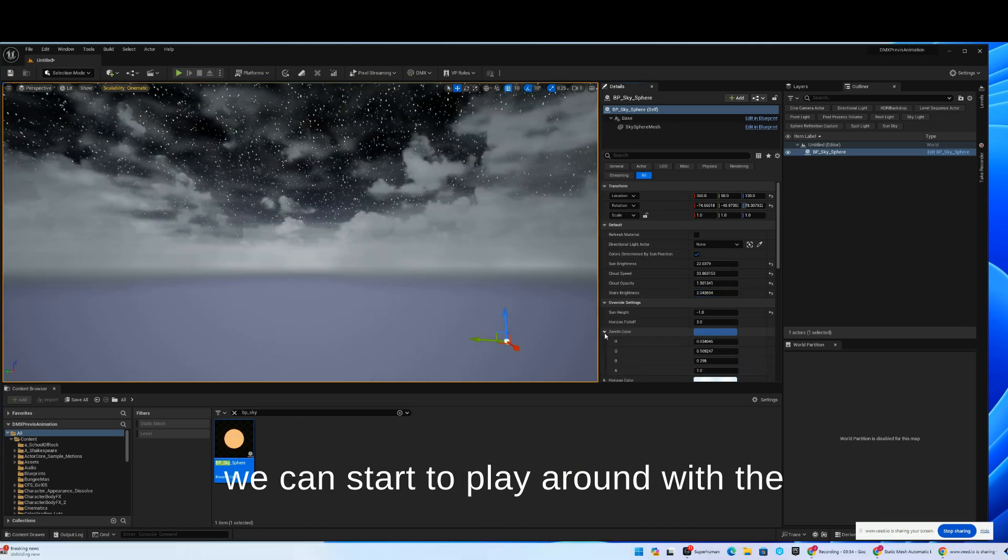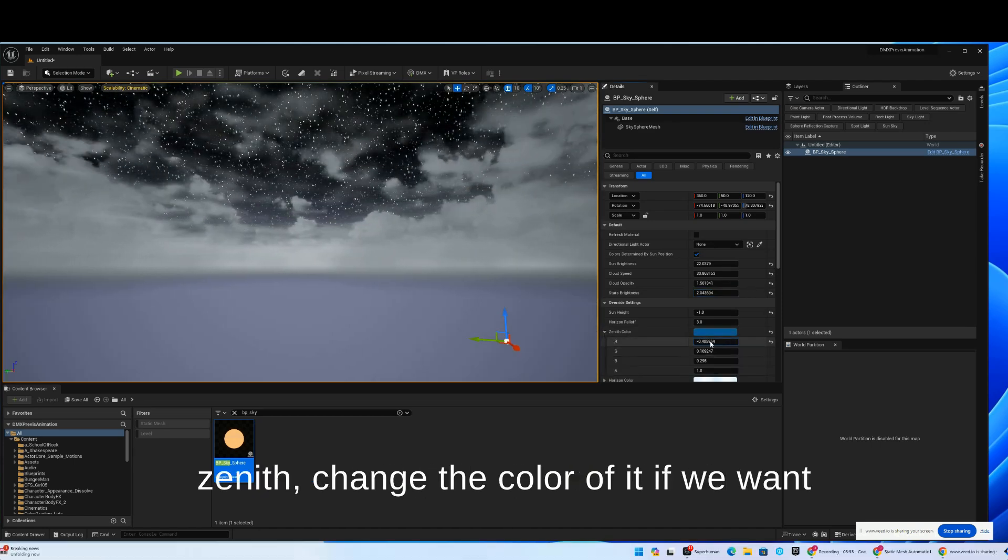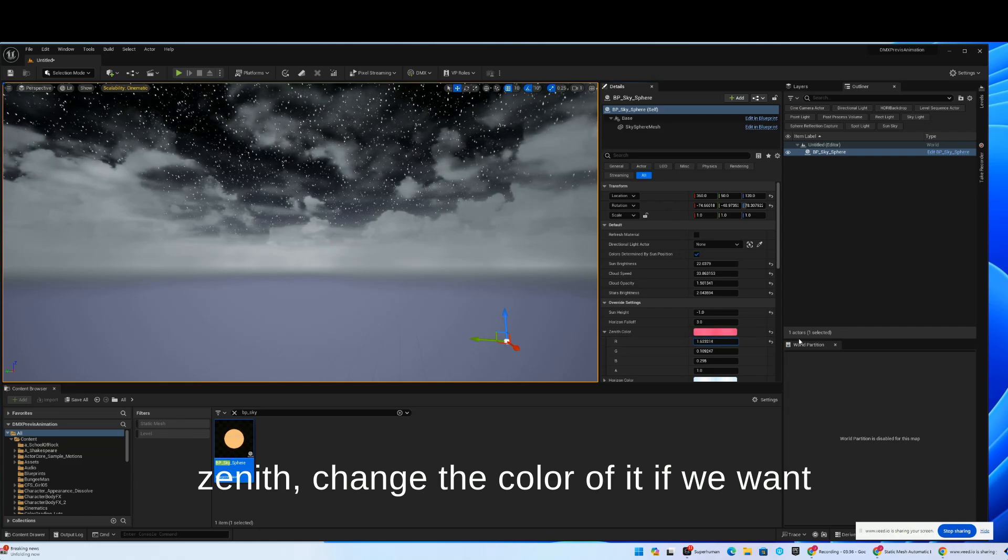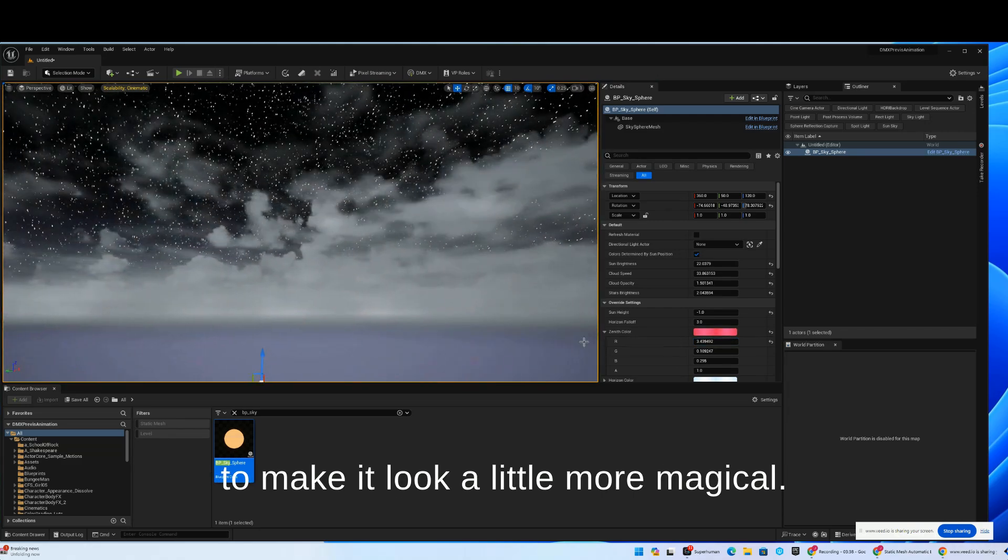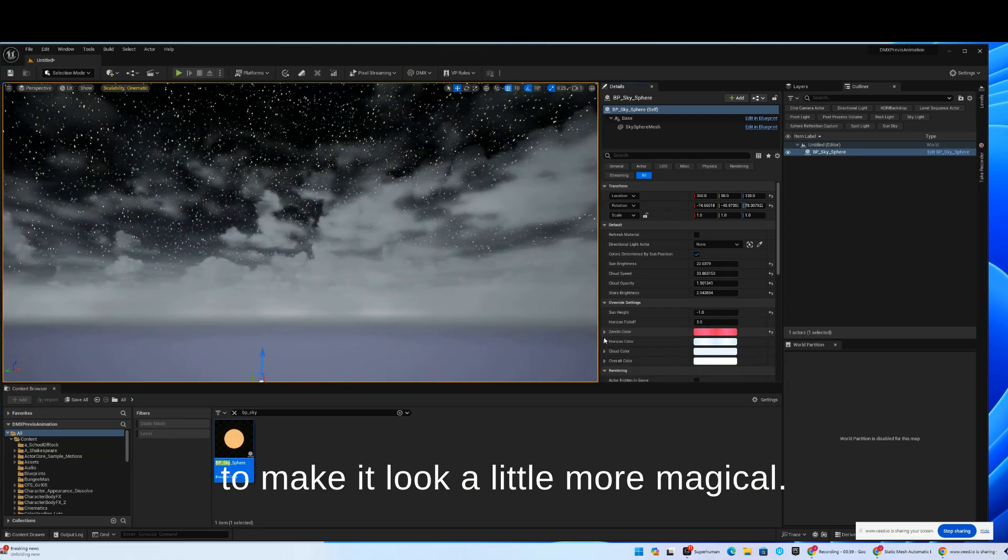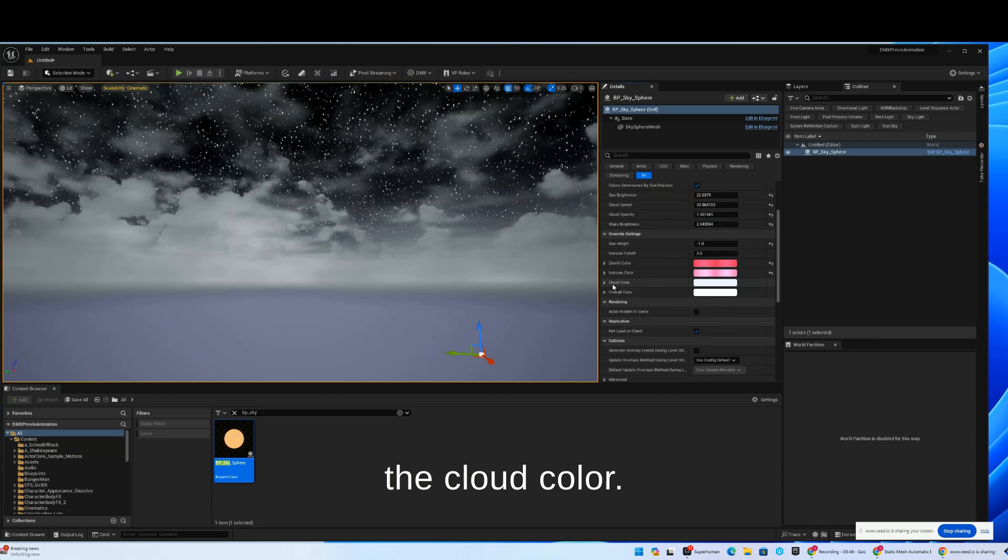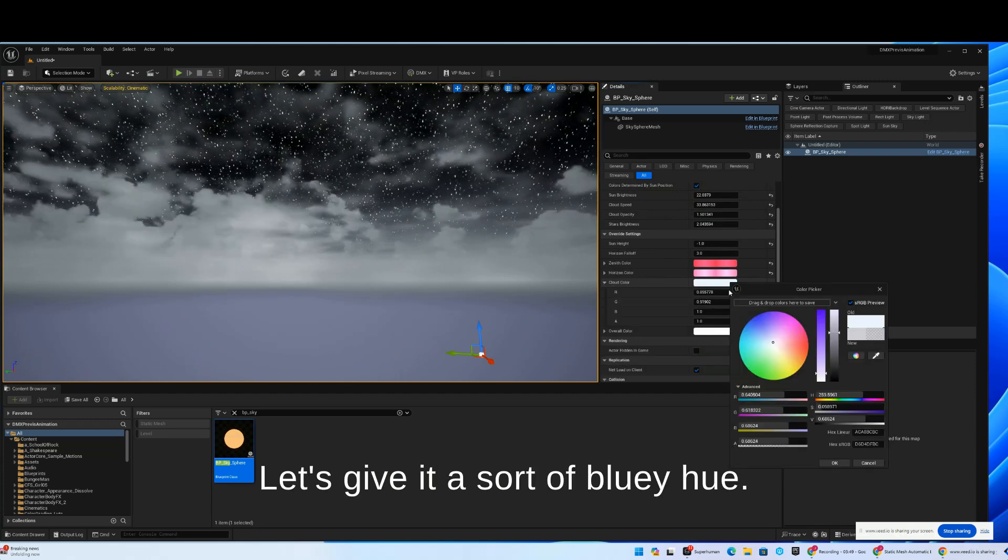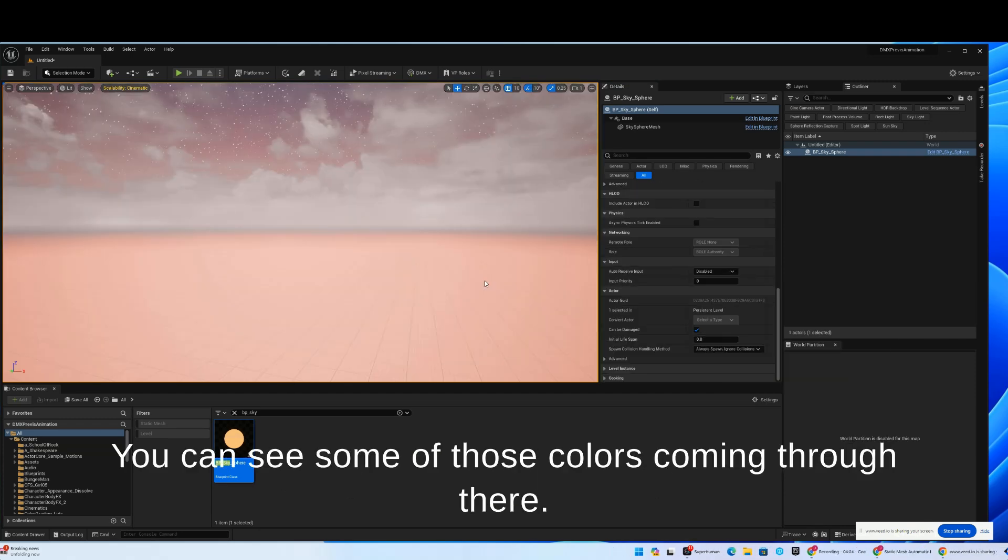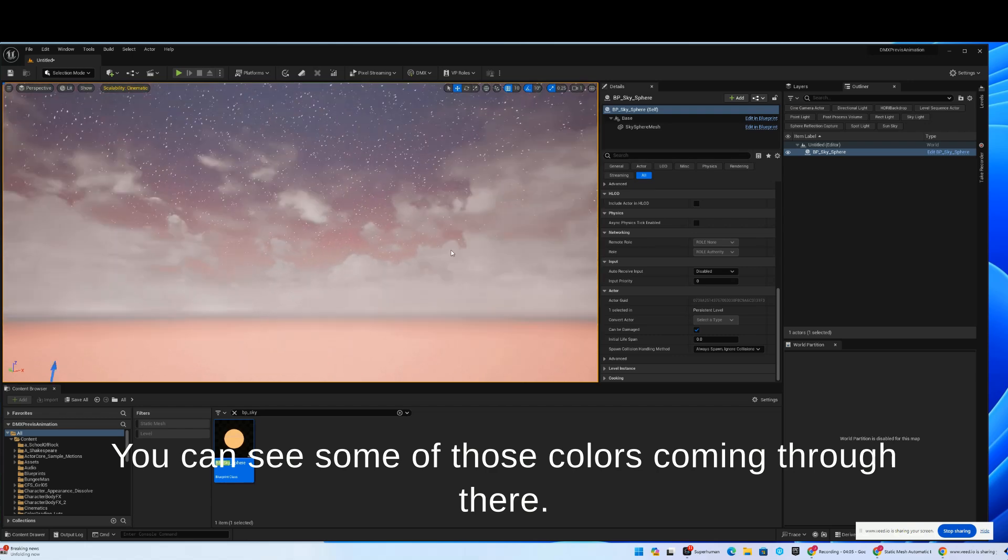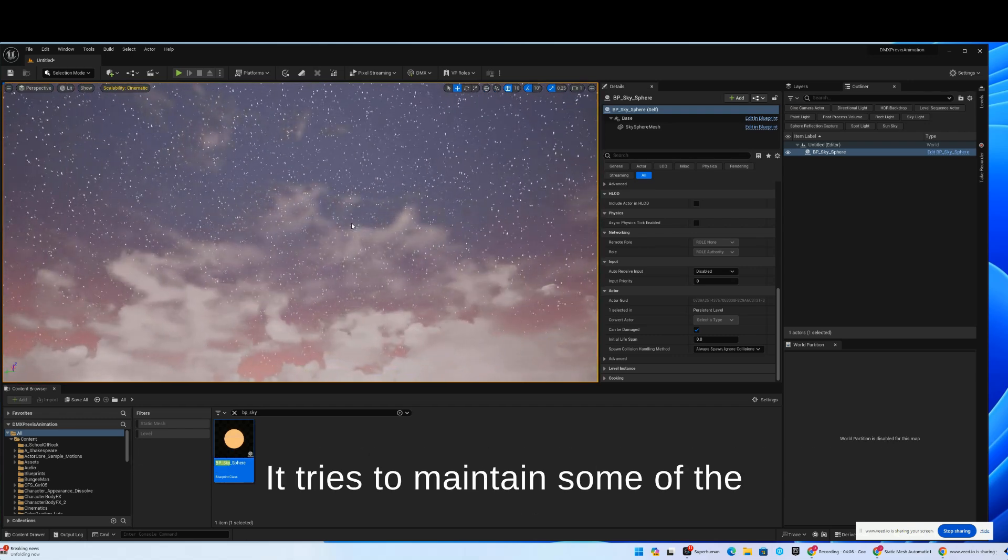We can start to play around with the zenith, change the color of it if we want to make it look a little bit more magical. Change the horizon color. The cloud color, let's give it a sort of bluey hue. You can see some of those colors coming through there.